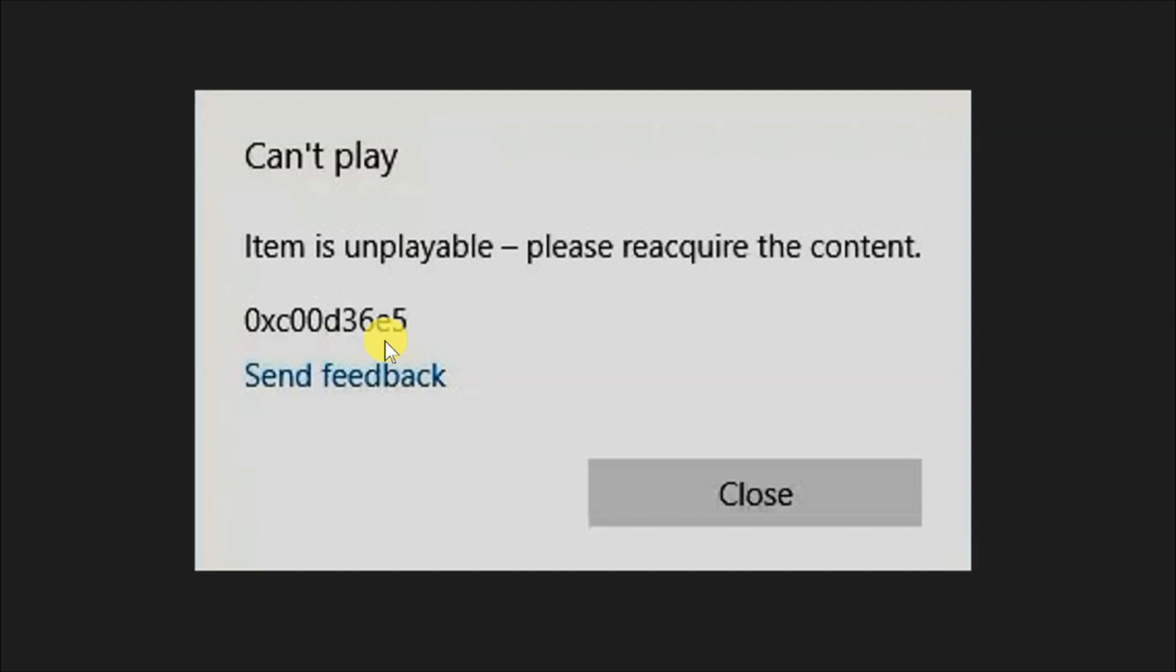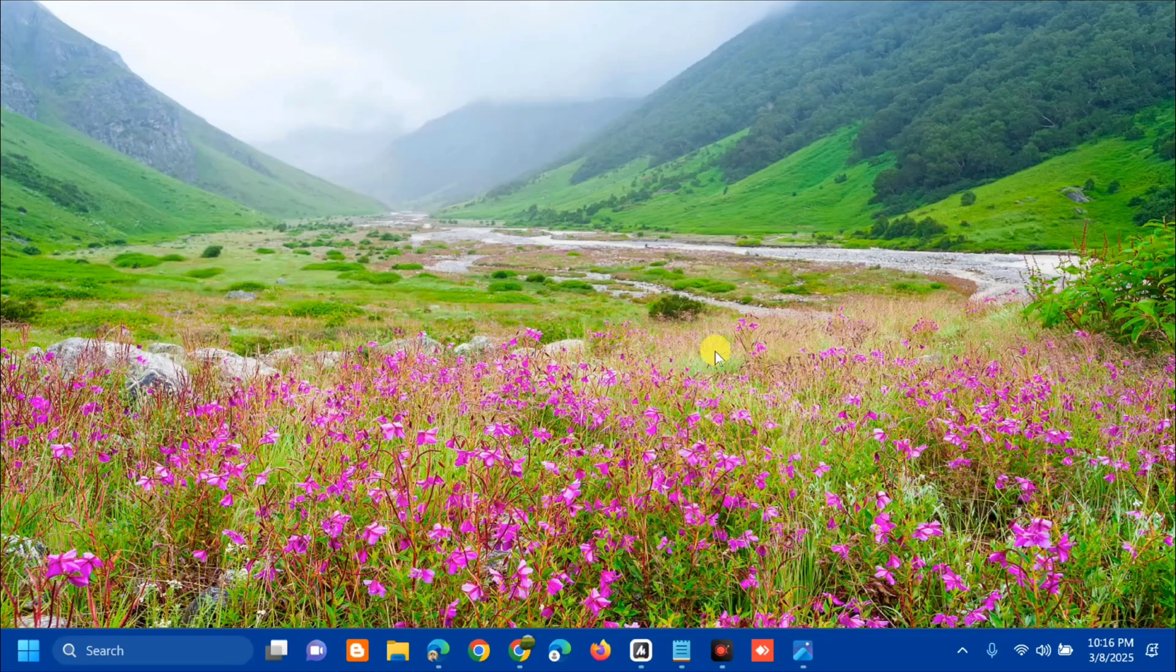Some potential reasons behind error 0xC00D36E5 are: you're trying to play an incomplete video file, corrupt video file, corrupt storage drive, software conflicts, and corrupt or improperly configured systems.